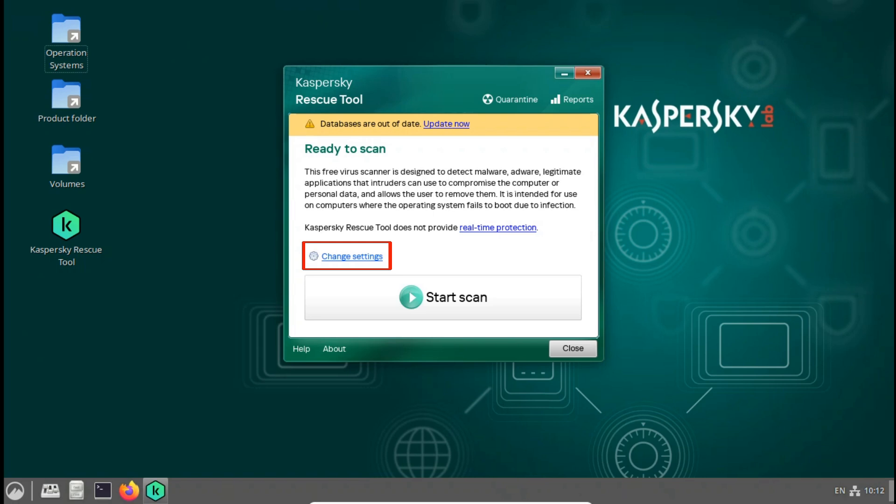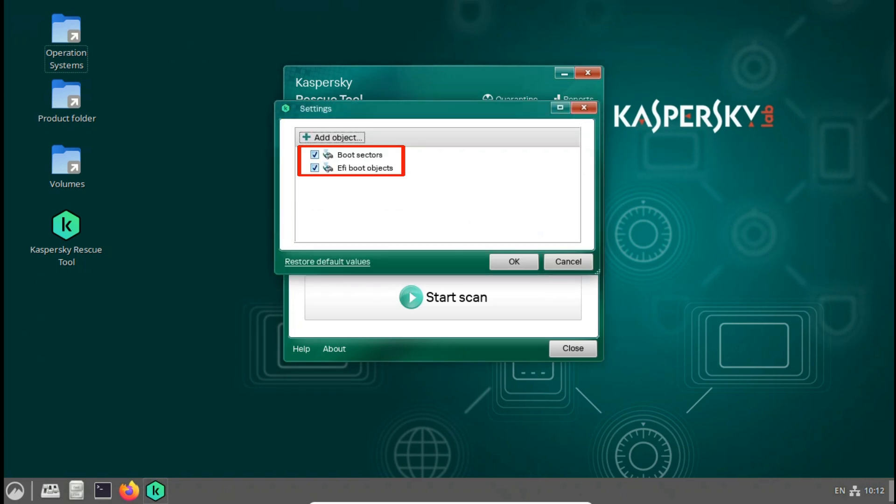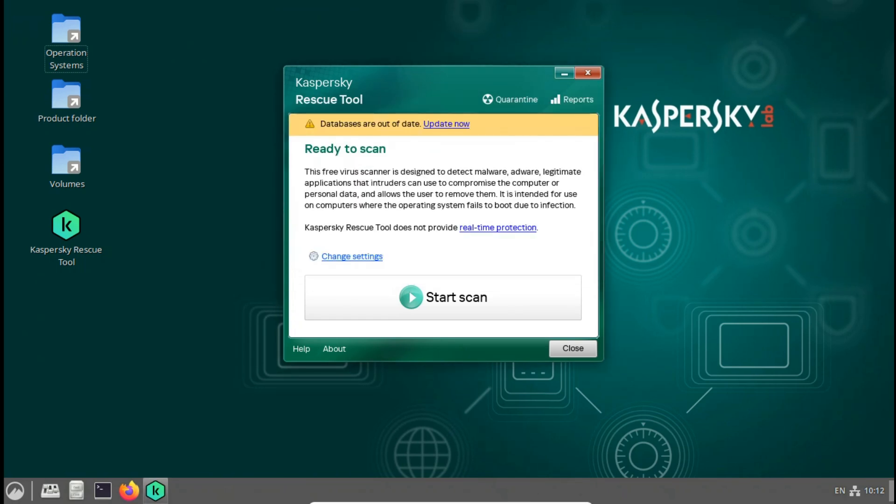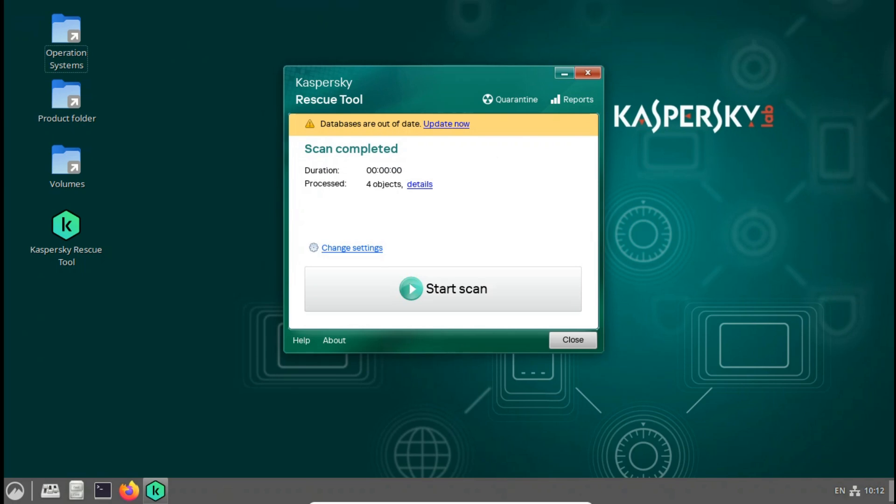You can select and check the disk on change settings and select any operating system, including Windows, Linux, or Mac, etc. You can scan on start scan to disk system or any disk you selected. After you're done scanning, you can close Kaspersky tool.